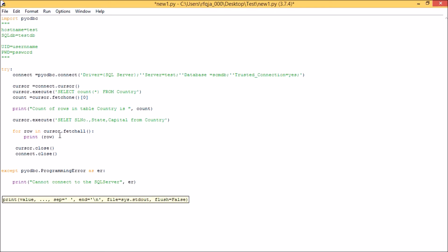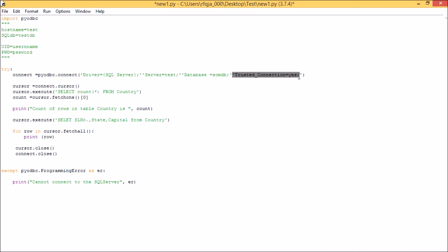Next, the trusted connection. It will work only when you have Windows authentication in the SQL server. But if you use different credentials for your SQL server, then you can have this: UID equals username, and then PWD equals password.